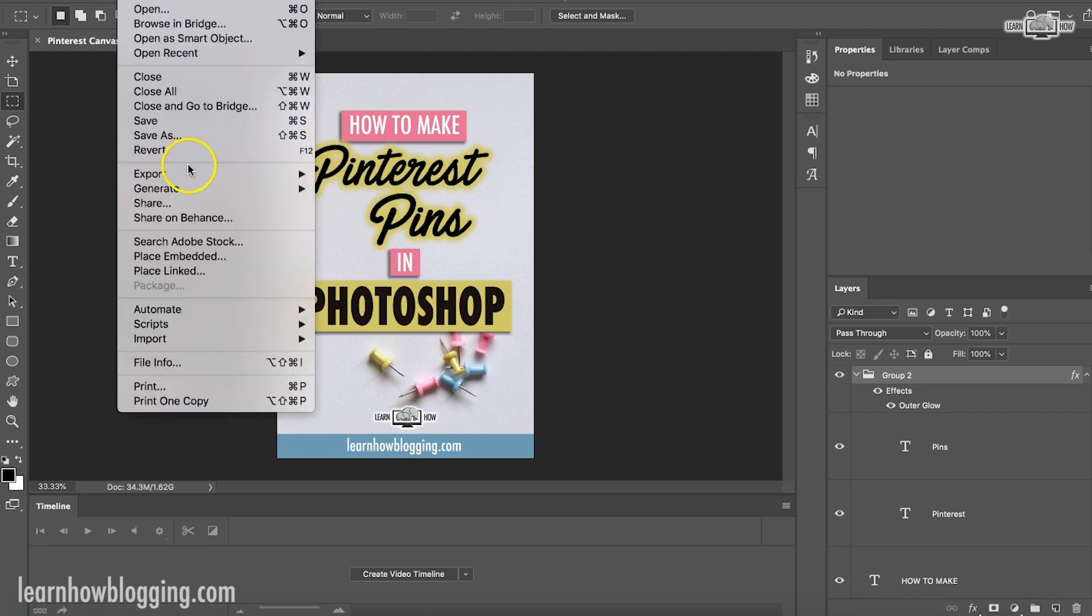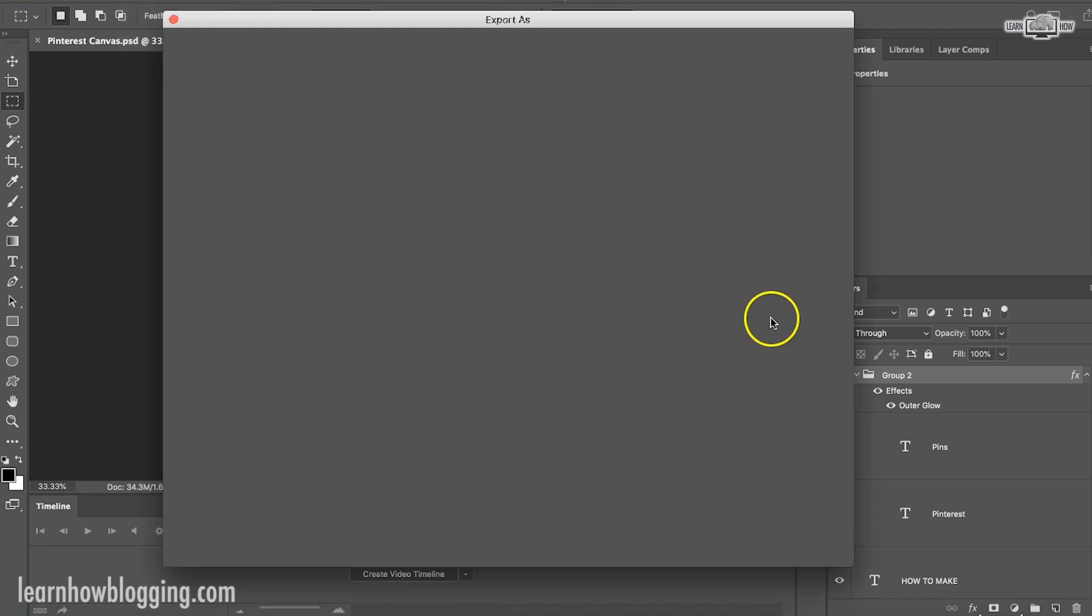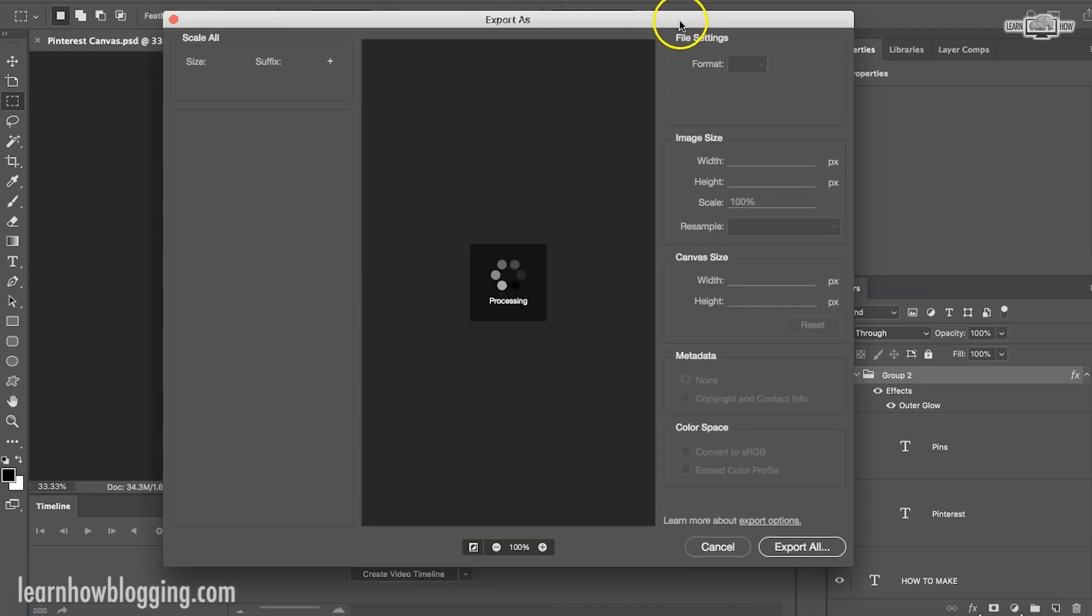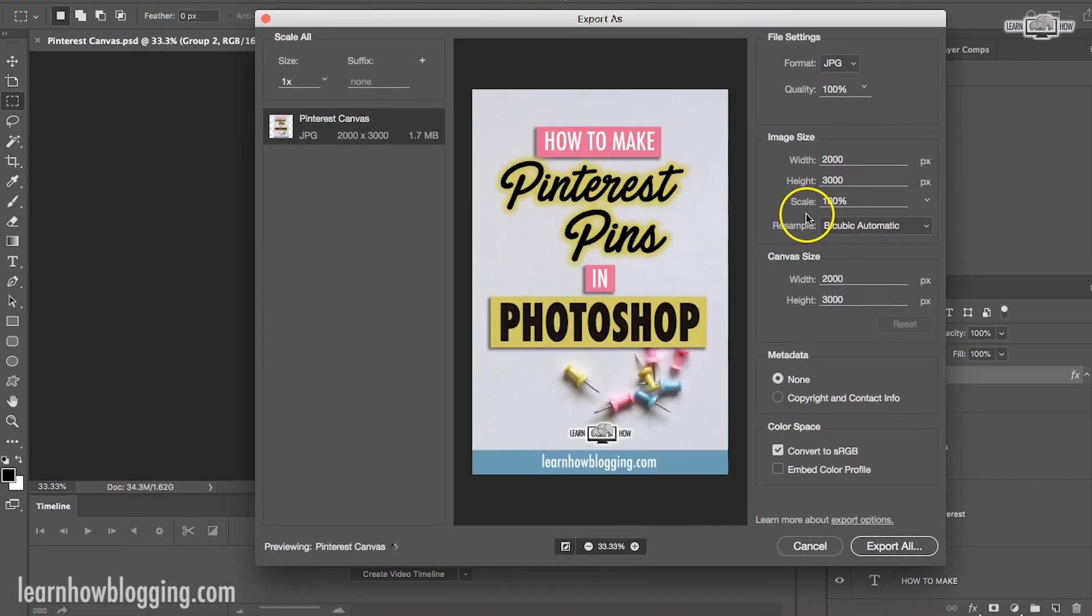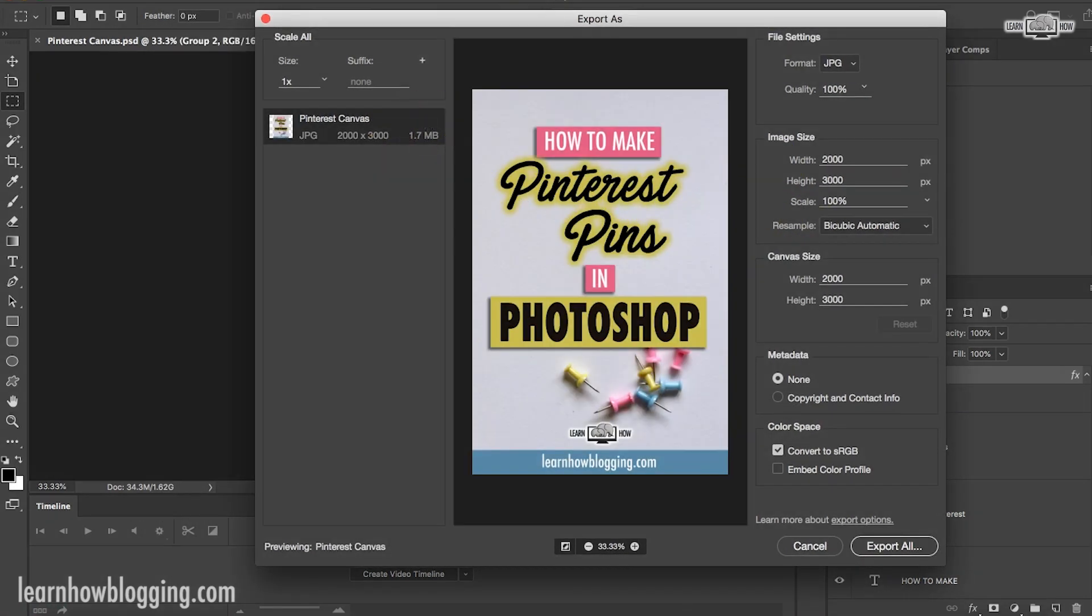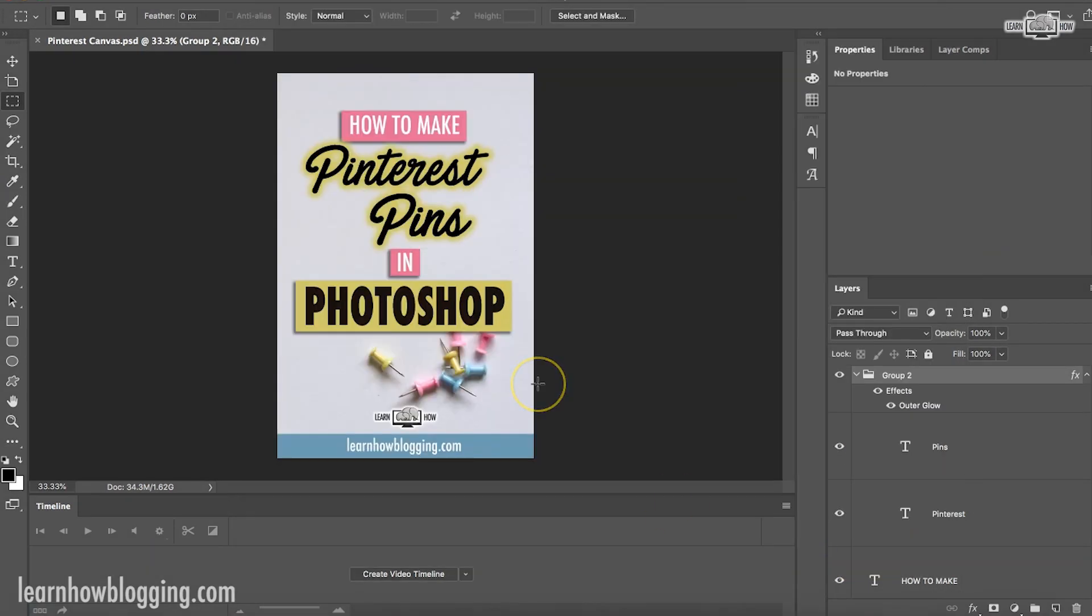And then it's simple file, export, export as, and I would export that as a JPEG file, right around two megabytes where you can see right here. And I would just export it as a file. So that's how easy it is for me to make Pinterest pins.